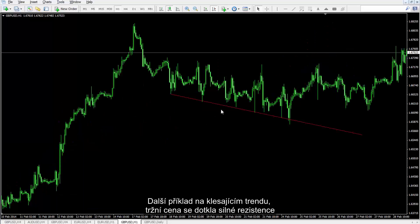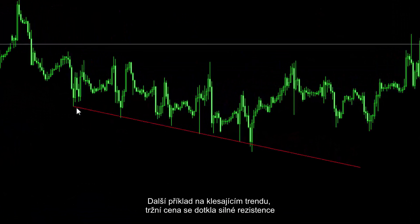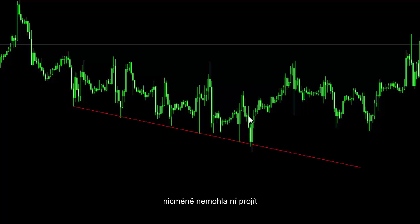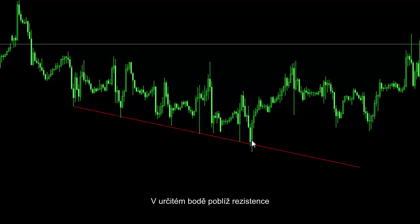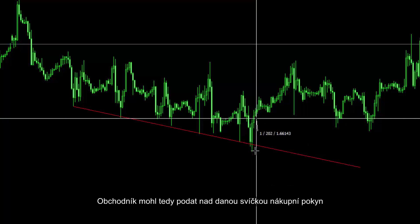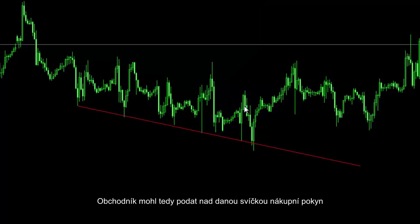Another example: on a downward trend, market price has touched a powerful resistance line but this resistance line could not be crossed. At a certain point near the resistance line, a powerful engulfing or piercing line has formed. Thus, a trader could place a buy order over the given candle.